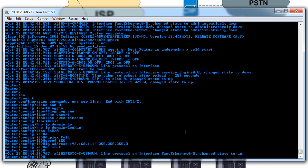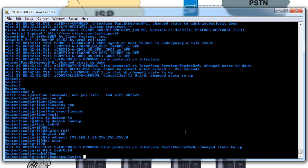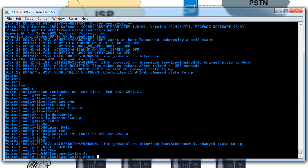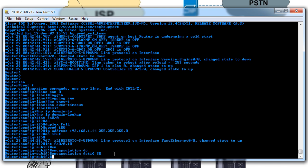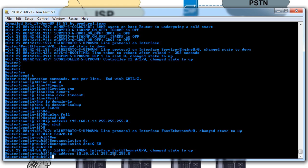We'll then go to interface fa 0/0.10 and put in encapsulation dot1q, and in this case it's VLAN 50. Usually they say to have the VLAN the same as the subinterface number, but I'm just feeling rebellious today. So we'll make it 50 and then give the IP address of 10.10.10.1 with a class C subnet and we're done with that.